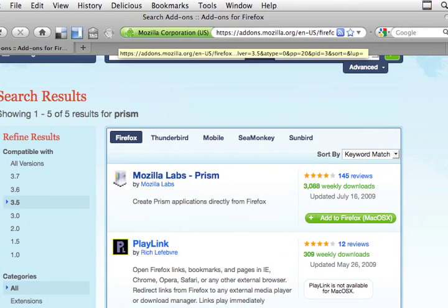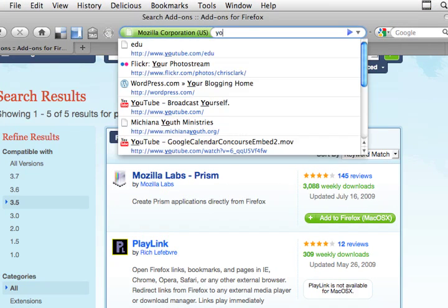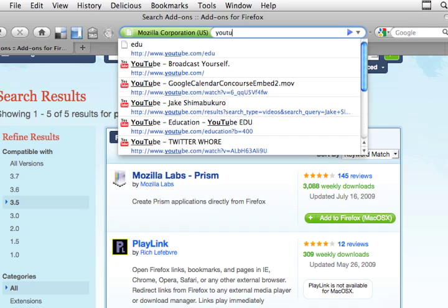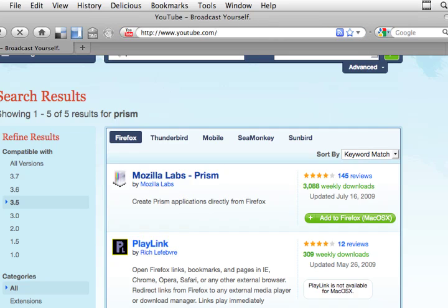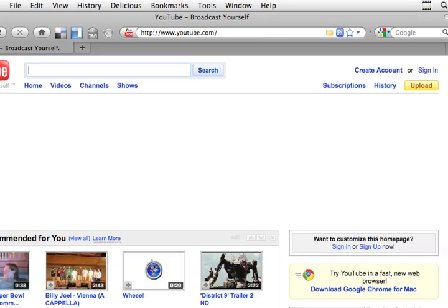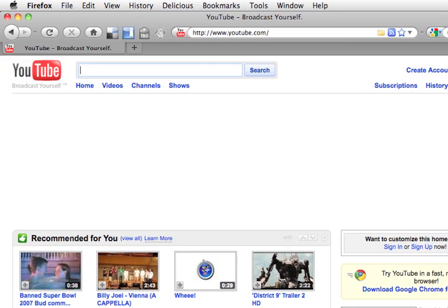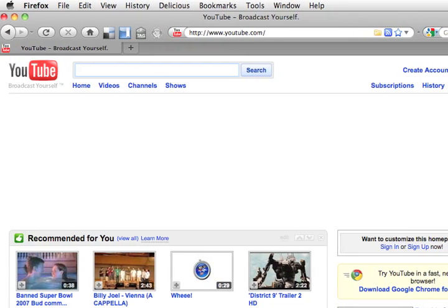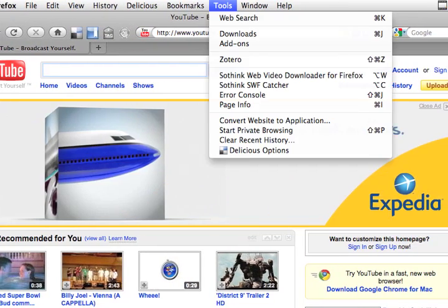And now what I want to do is create an application. So I'm going to create one from YouTube. So I need to go to the YouTube page. So here I am at YouTube. It's taking a second to load up. But there it is.